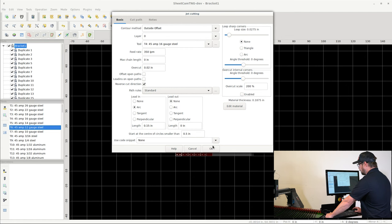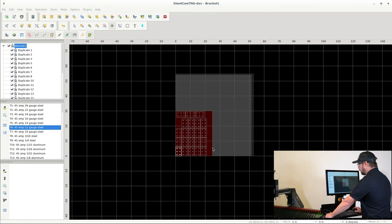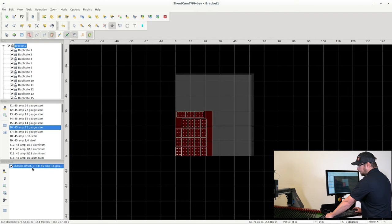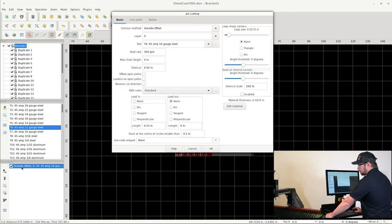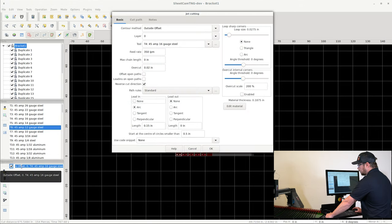So at this point we can go ahead and click OK, and we will see down in the Operations toolbar that we now have an operation. And if you ever want to change anything in there, you can double click it and access the parameters that you'd set.